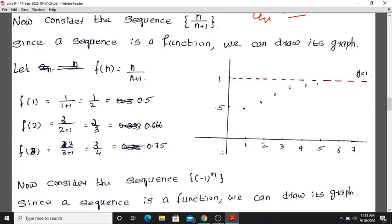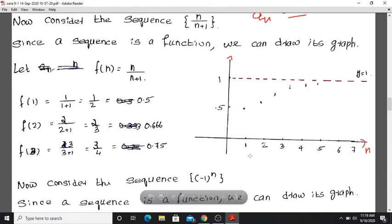Now let's plot these values. On the x-axis, we have the domain. The domain is the set of all positive integers: 1, 2, 3, 4, and so on.